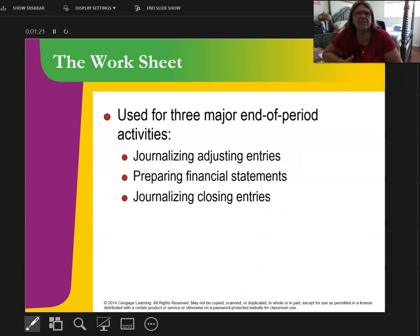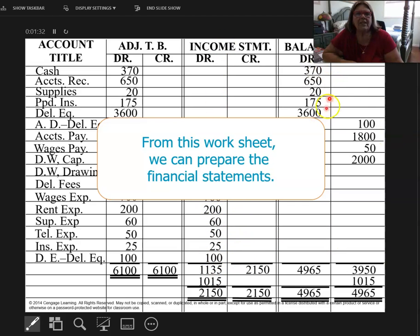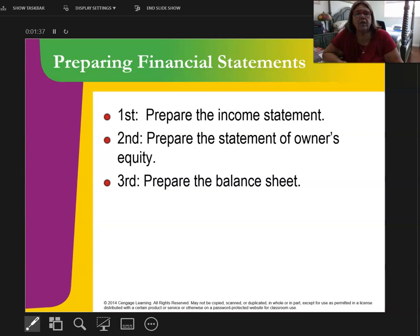From the worksheet, here's what we're going to do. This is a copy of the worksheet from Chapter 5. We're going to take this information to do the income statement, and then to do the balance sheet. Here are the three financial statements — we always do them in this order, pulling data from the 10-column worksheet.